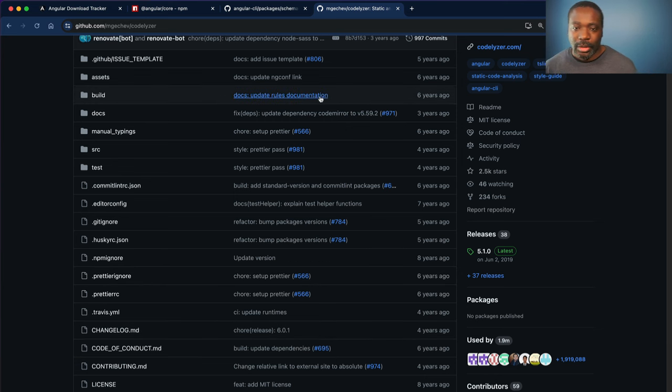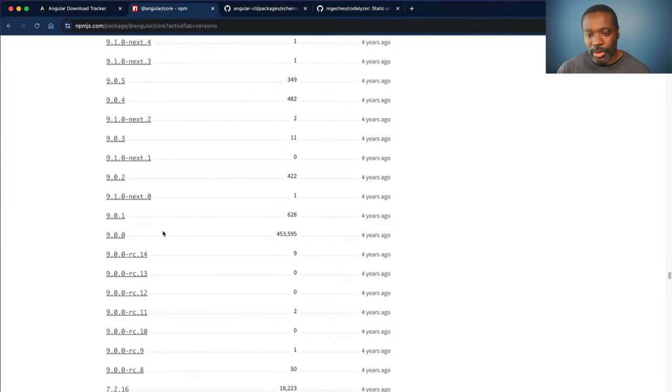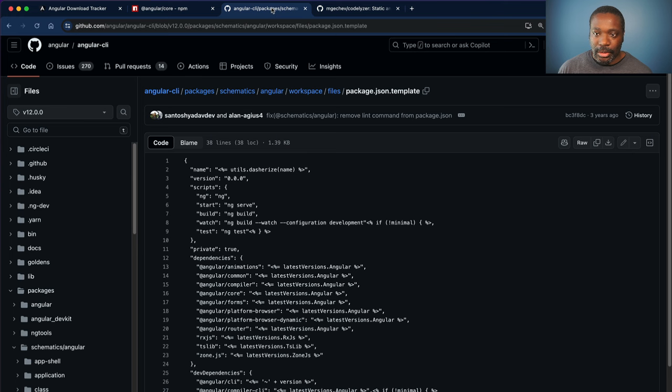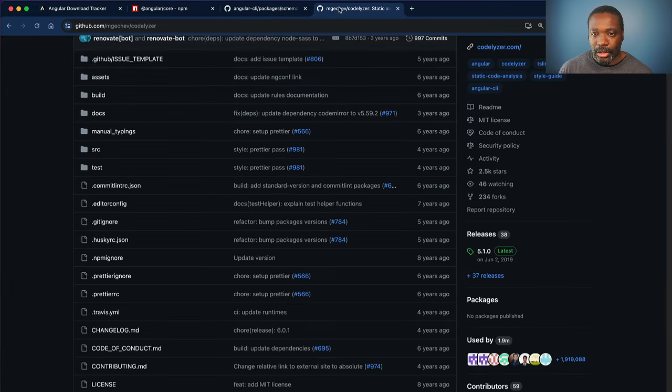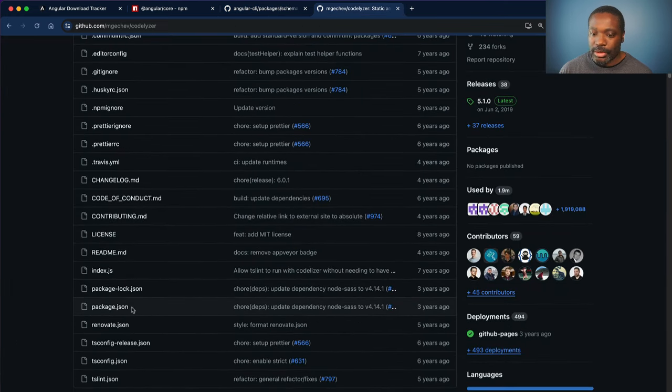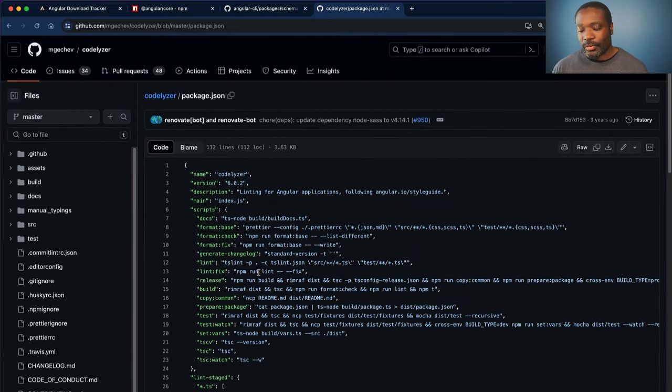So back to Angular core 9.0.0. Let's look at the dependencies for Codelyzer at version 6.0.1 that would have been included across those Angular versions.